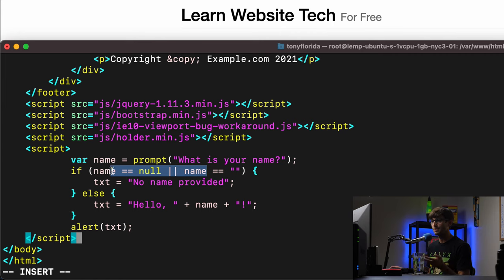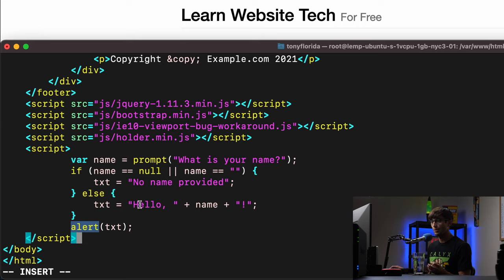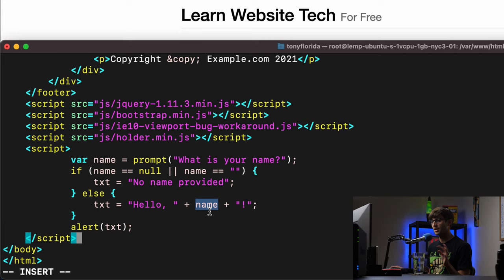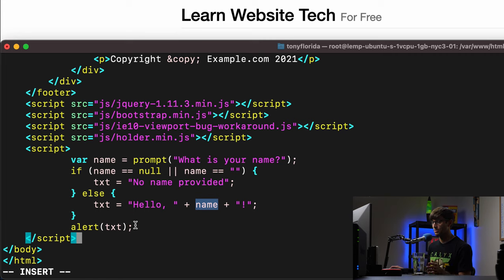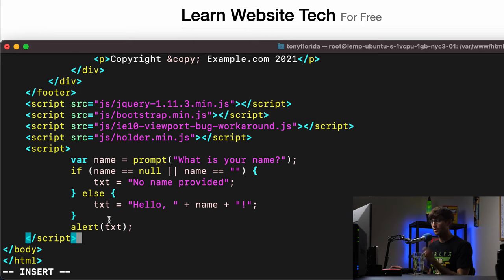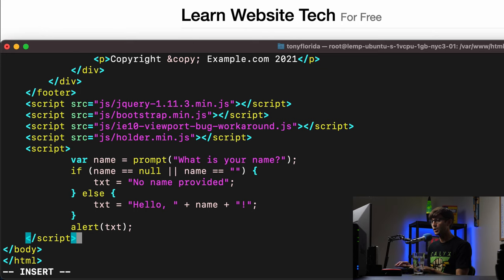if name has a value, then we'll send an alert to the user with the value hello, the name that they provided. Hello, comma, the name that they provided and an exclamation point. So that's defined in this text variable.